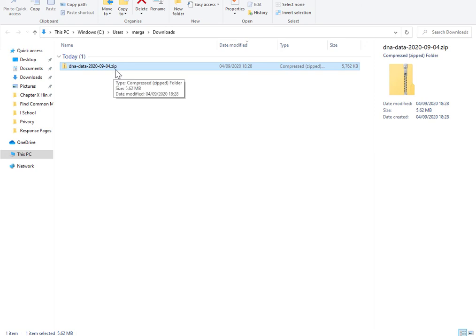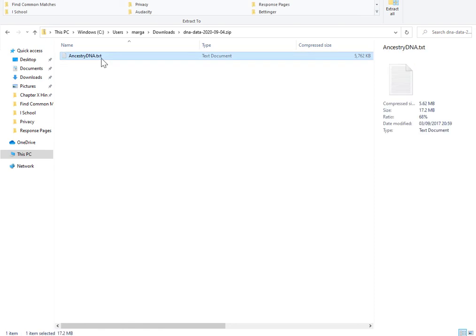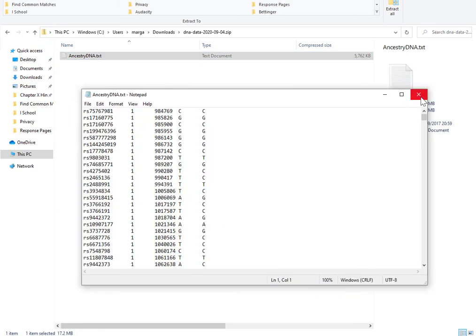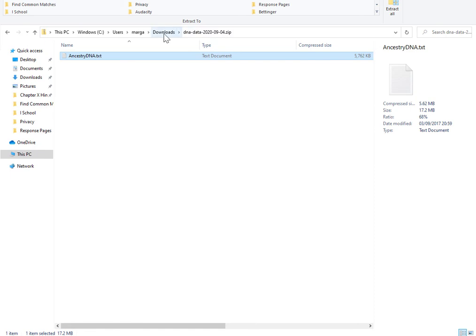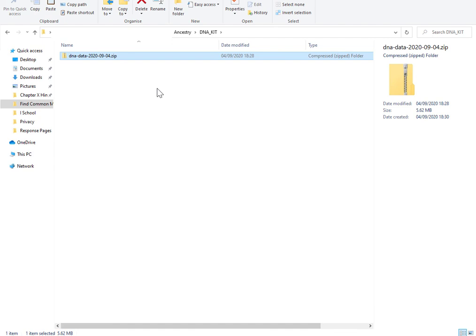Keep it zipped. If you want to look inside, it's a large text file which is human readable. So what you want to do is keep this in a secure place. I'm going to move it from my downloads folder into a dedicated folder. Now I can use this particular file to upload my DNA to other websites that accept external DNA files.